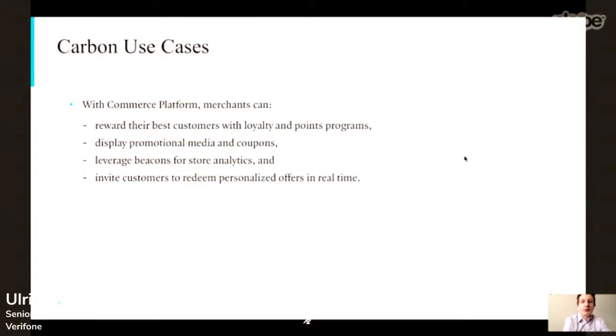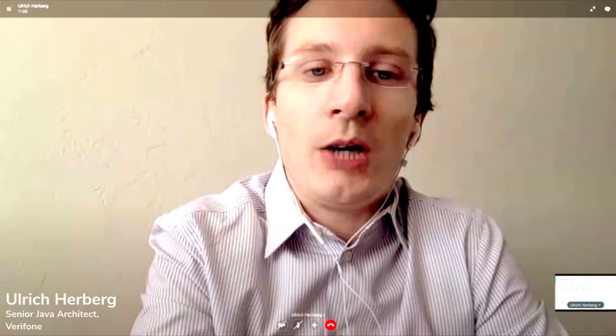The use cases — one example is promotional media and coupons, but you could also think of loyalty points. You can pay with air miles or earn air miles when you pay, or have specific promotional videos or coupons shown, potentially tailored to one particular customer. If they have a frequent buyer card, you can do all kinds of analytics for the purchase process, giving merchants and estate owners much more information about what people buy, how often, etc. Another option is inviting customers to redeem personalized offers in real time.